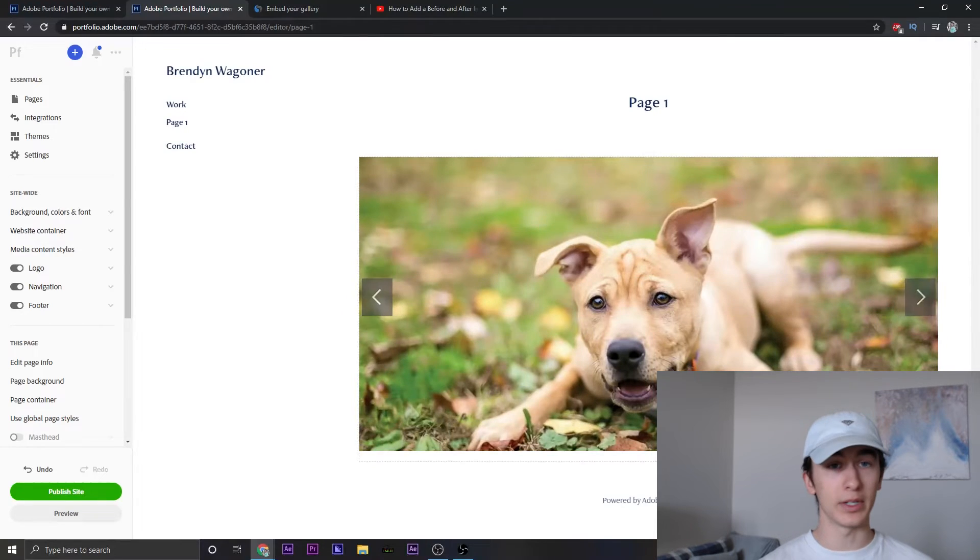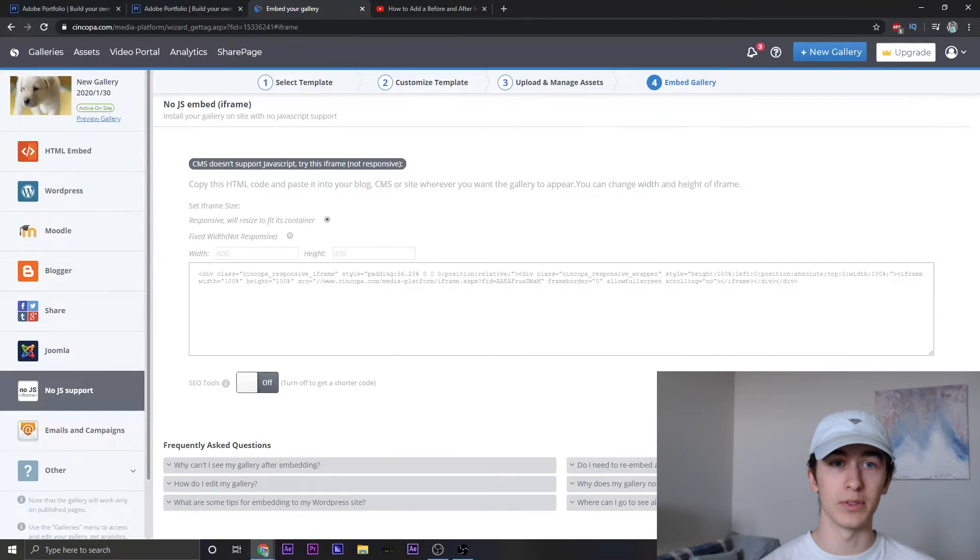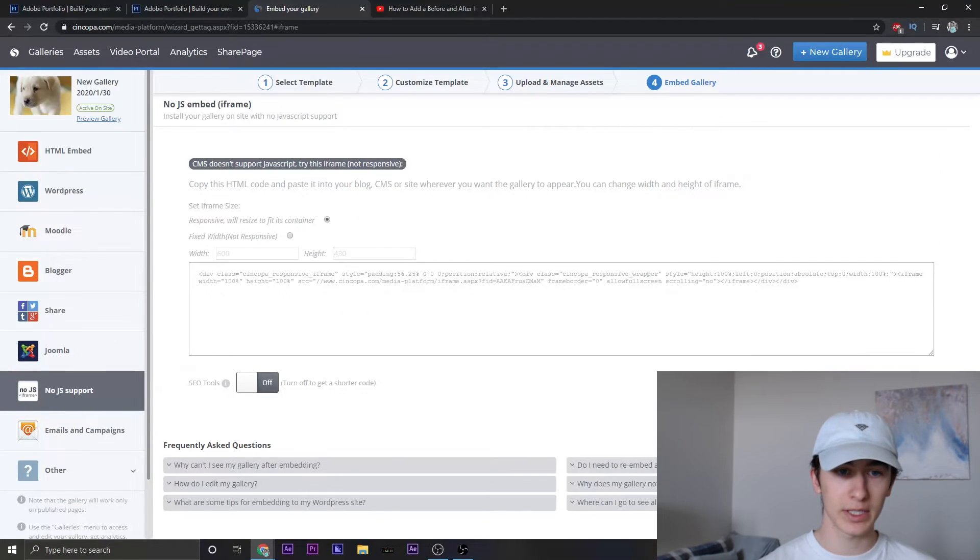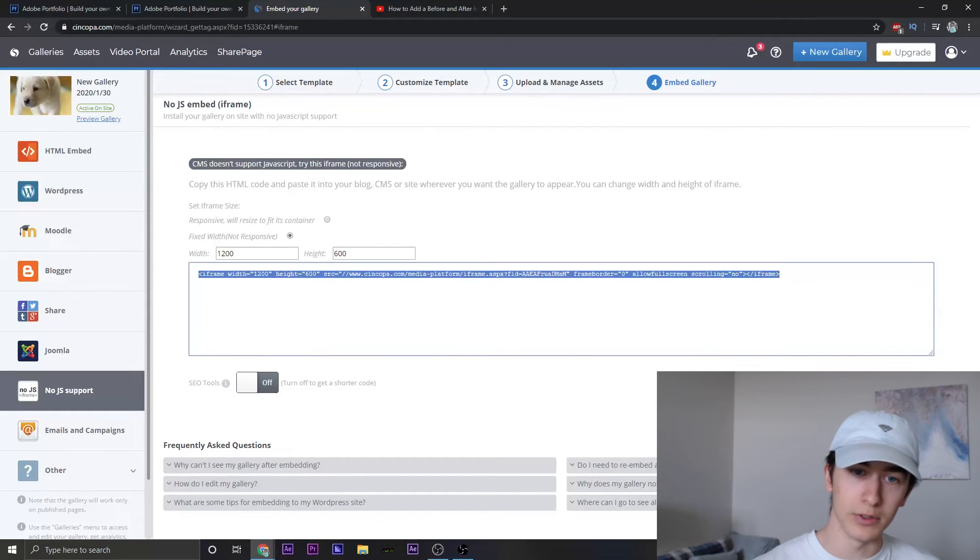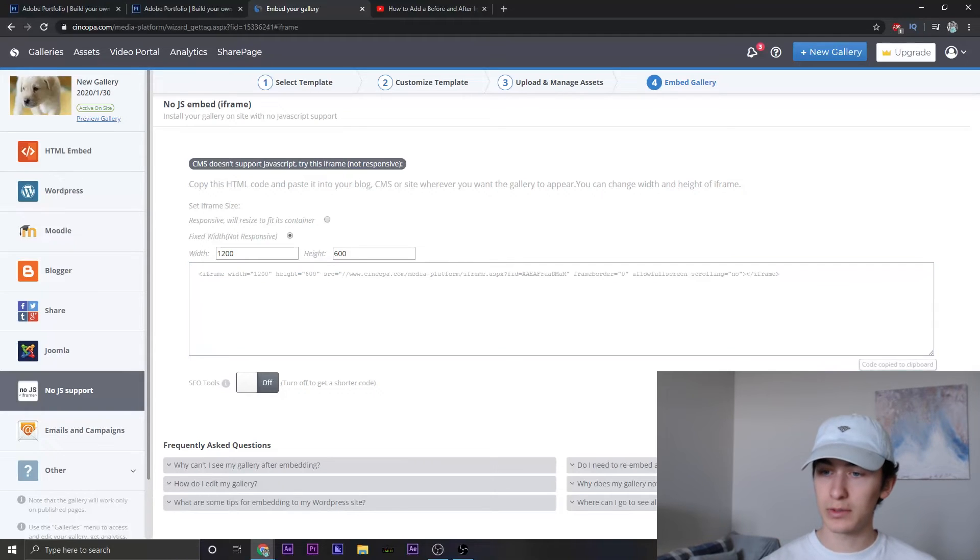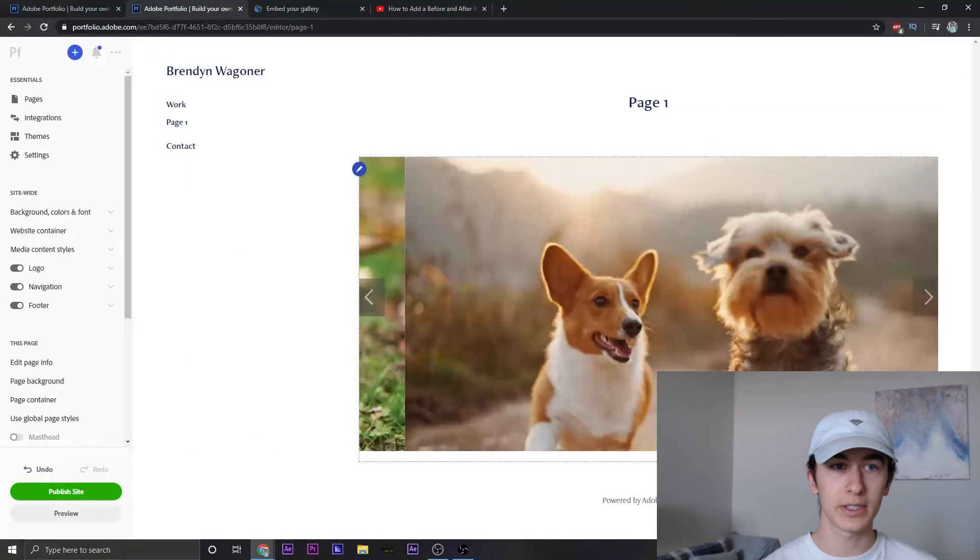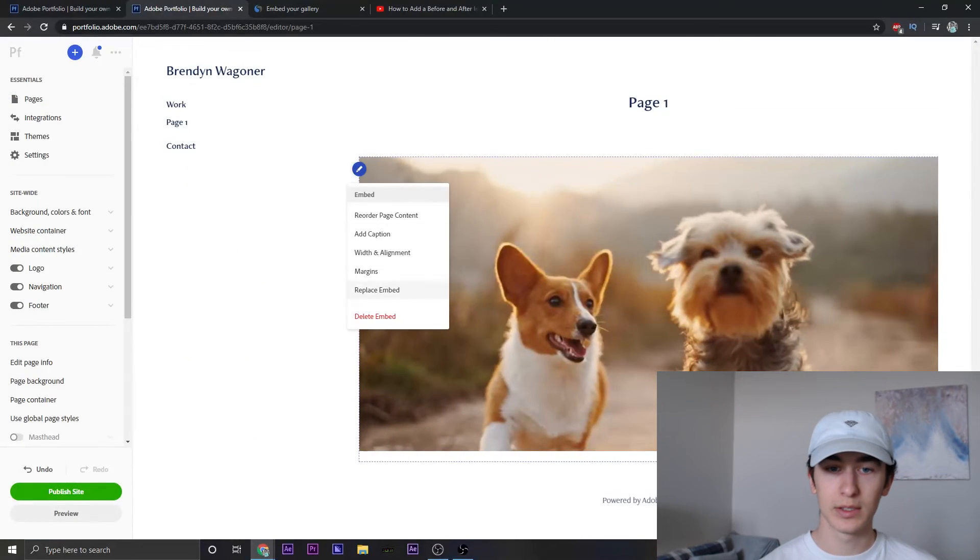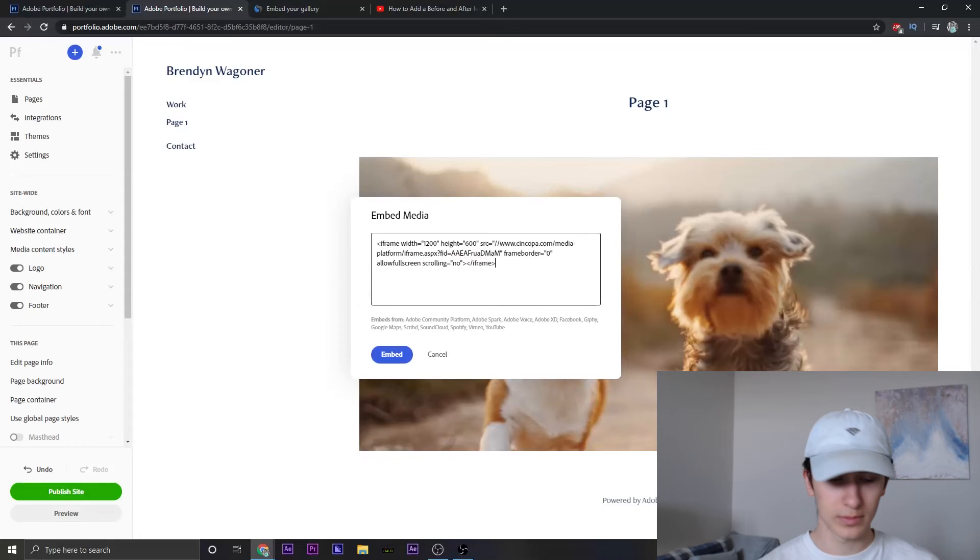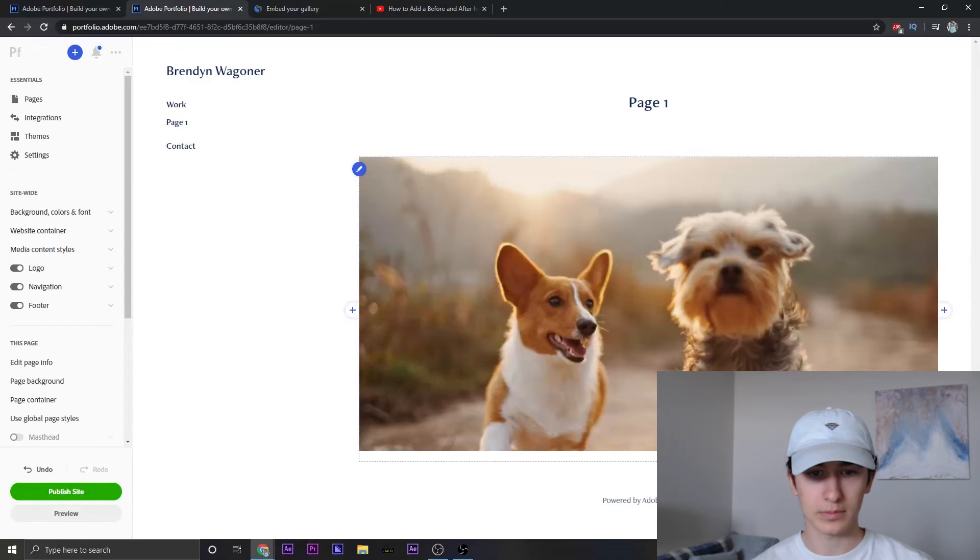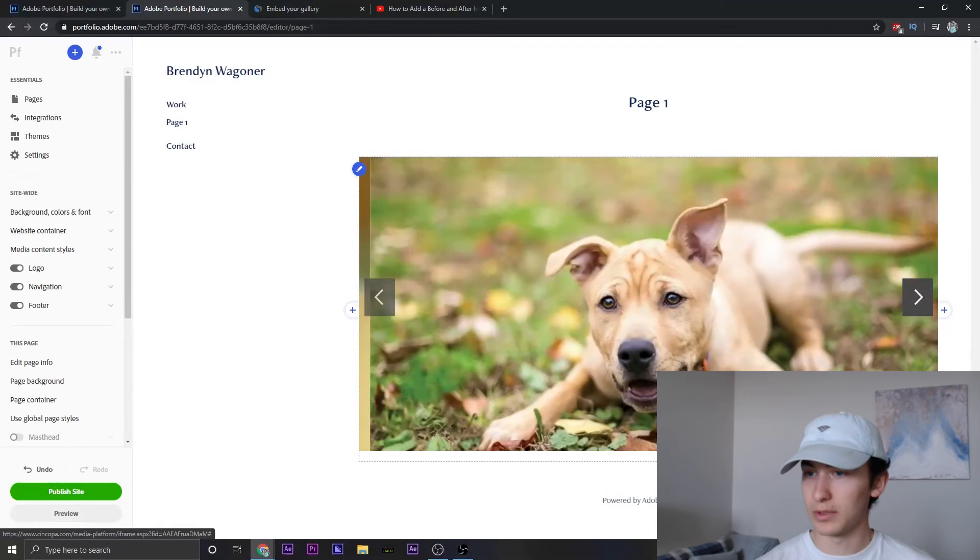It'll redo it. If you don't want to go through that struggle, you can go back up to embed your gallery and do fix sizes and it'll do the coding for you. And this is going to be the same code just to show y'all. I'll recopy it, replace code, embed and it's the same code.